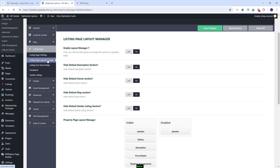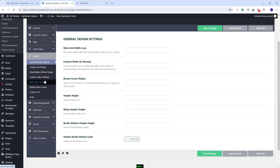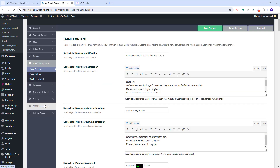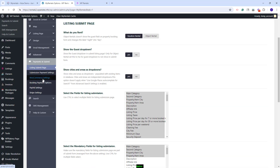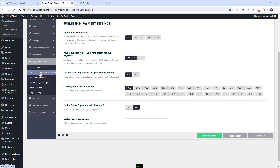You'll have the global option to replace the booking form with a contact form, and a listing page layout to manage the listing page sections. In Design, you can manage colors and other design settings. In Email Management, you can set the content of the notifications that will be sent from your site. In Payments and Submit, you can make settings for the front-end submission page, select the fields that will show in Submission, and set the Submission Type — Free Submission, Paid Listing, or Membership.